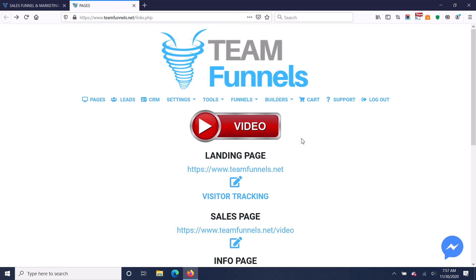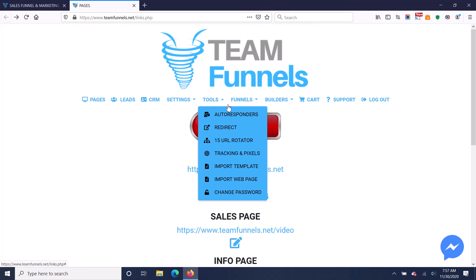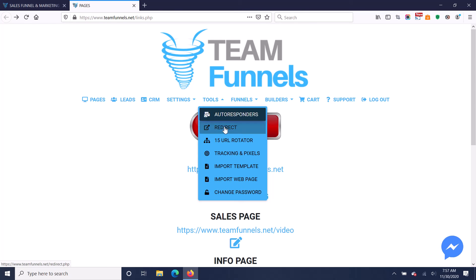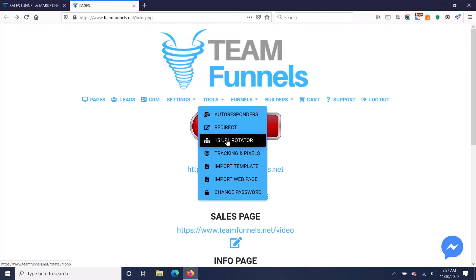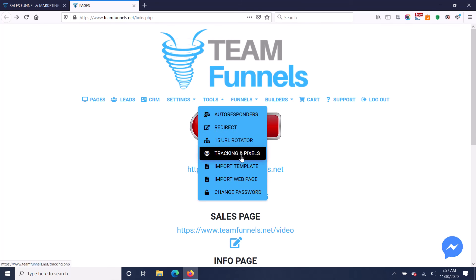So now let me just go through some of the other features. So for the tools here, we've got autoresponders, SMS and email autoresponders. You can redirect any funnel to any other page anytime easily with this redirect feature. You've also got a 15 URL rotator. You can use that for split testing. You can put Facebook retargeting pixels and everything on your pages here.